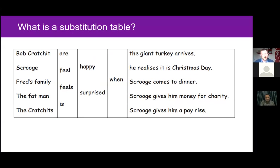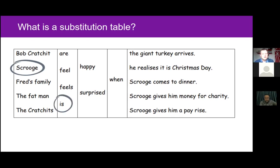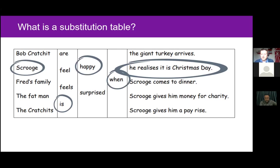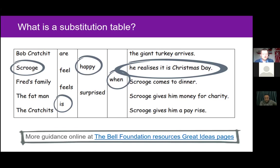For example, you can see here we have a table based on the Dickens book A Christmas Carol. A learner could look at this table and create the following sentence: 'Scrooge is happy when he realizes it is Christmas Day.' All this information is also provided in the Bell Foundation resources, Great Ideas page on substitution tables, and we'll provide a link for that later in the webinar.